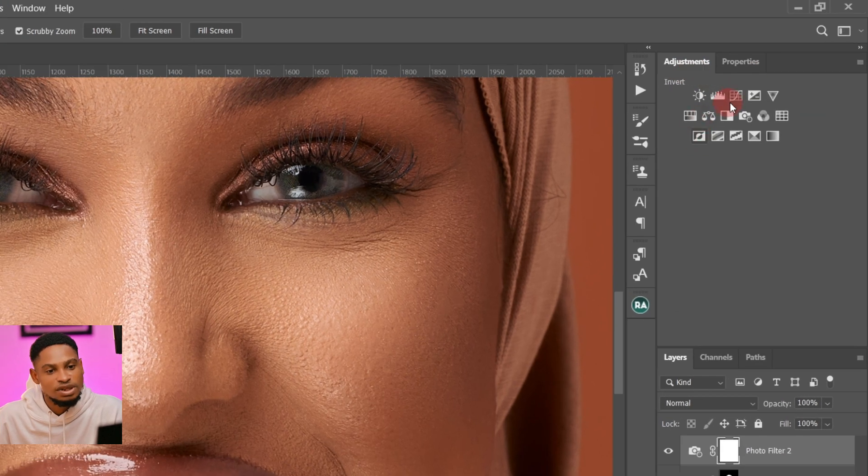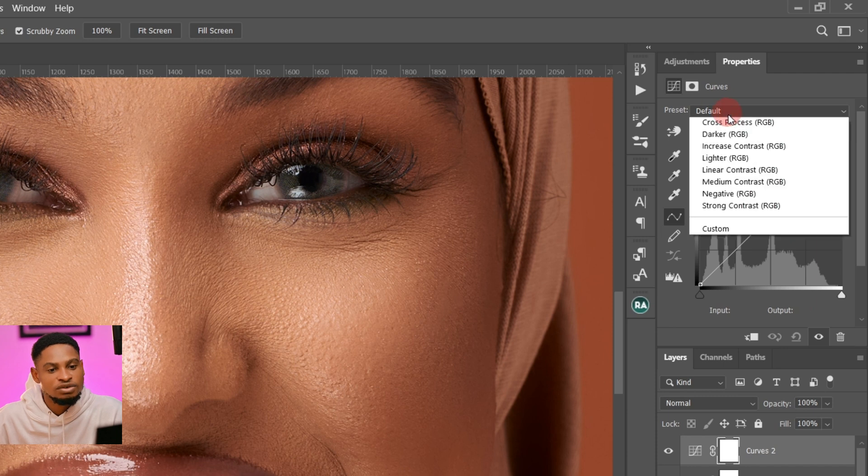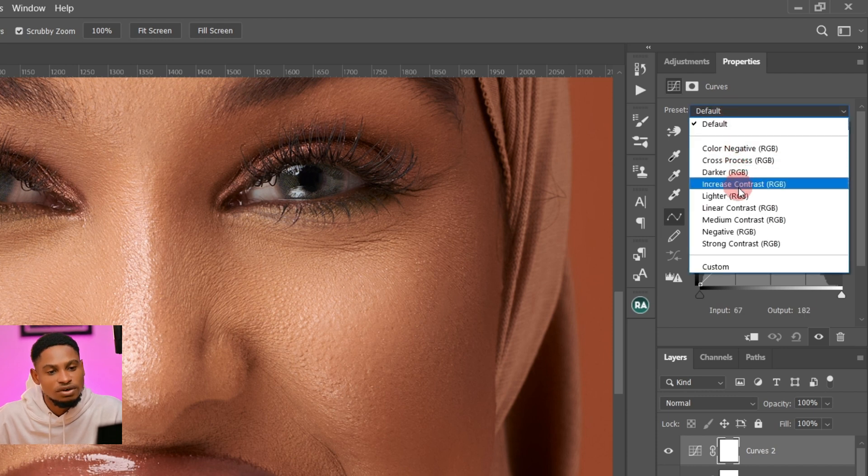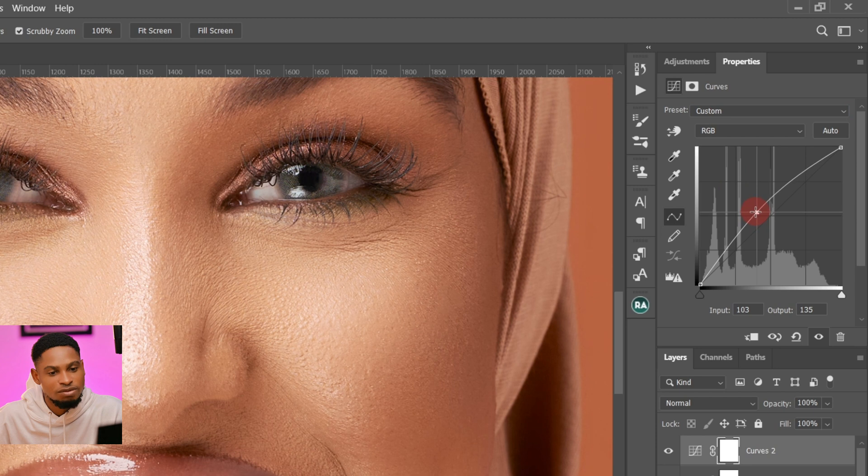Next thing I'm going to do, I'll put my adjustment layer again. I'll click on my Curves adjustment layer and I'm just going to click on Lighter RGB like this and just take it up a little bit. I feel it's okay right here.